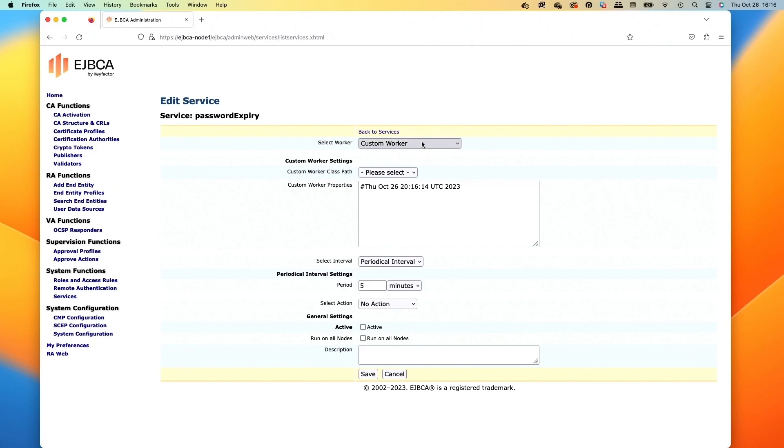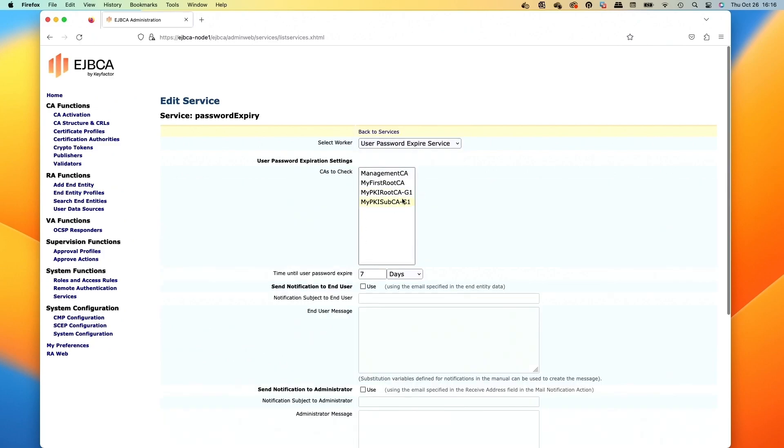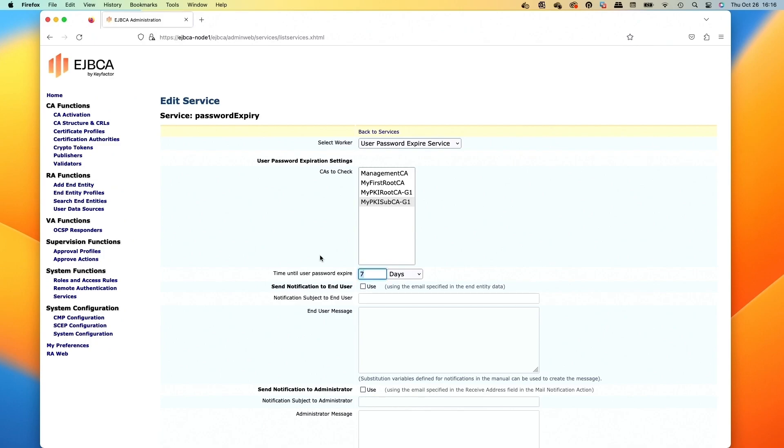And then in the worker, we'll select the user password expire service on the bottom. And then we'll choose the CAs that we're issuing off of, mainly that one for our sub CA. And then we'll set it to the days we would do. So let's do it to every 14 days. That means our codes are good for 14 days before they'll expire.